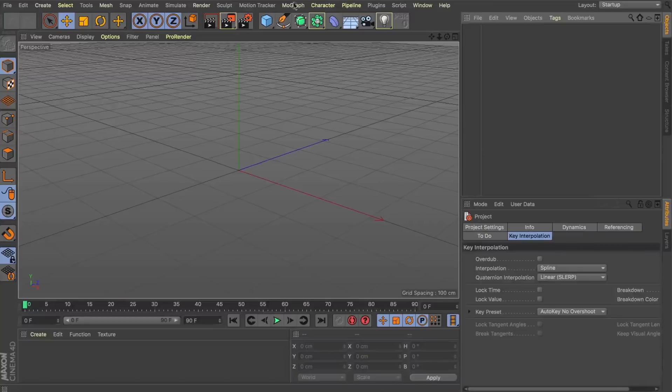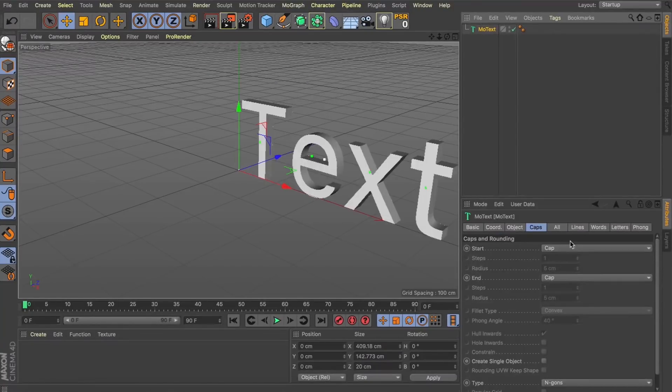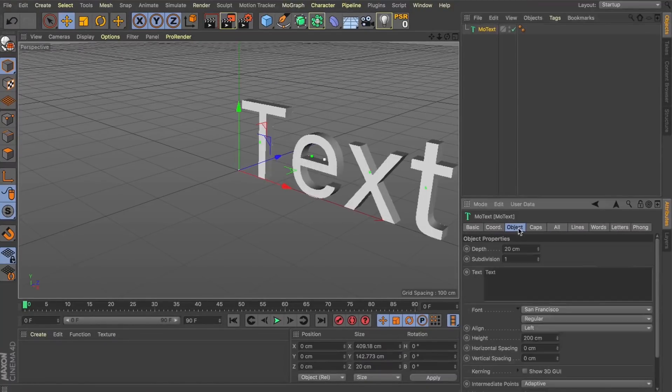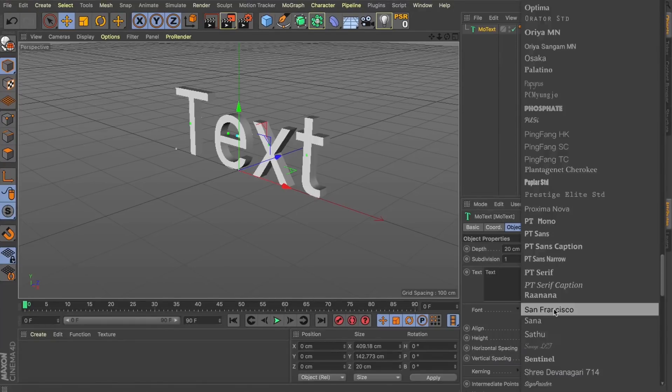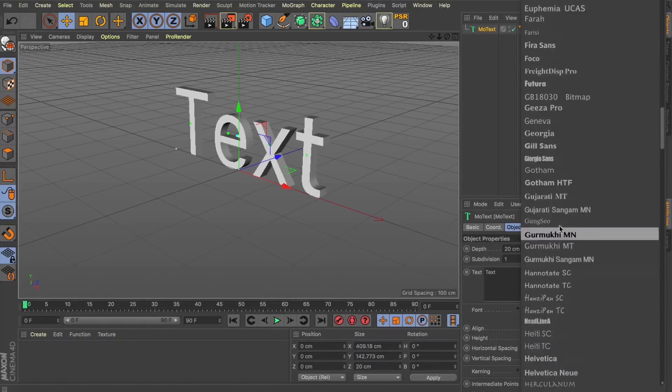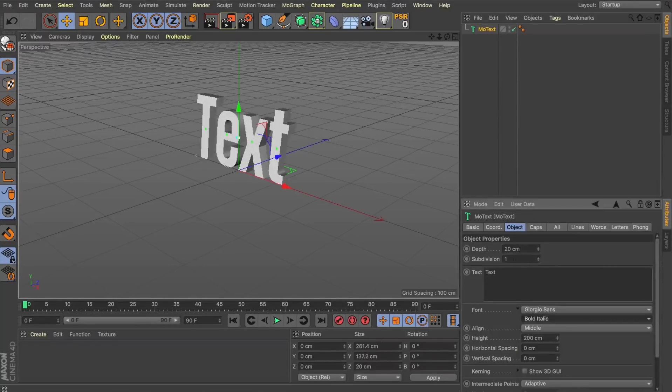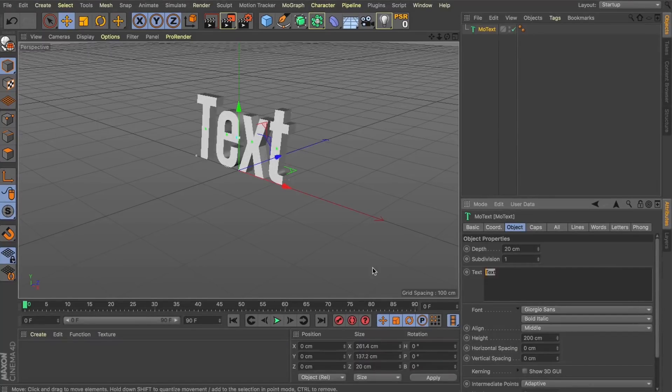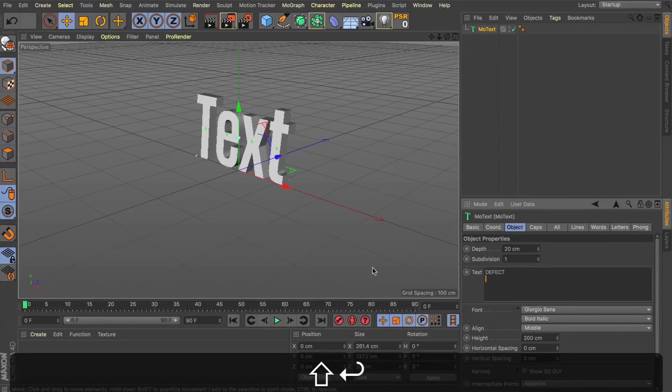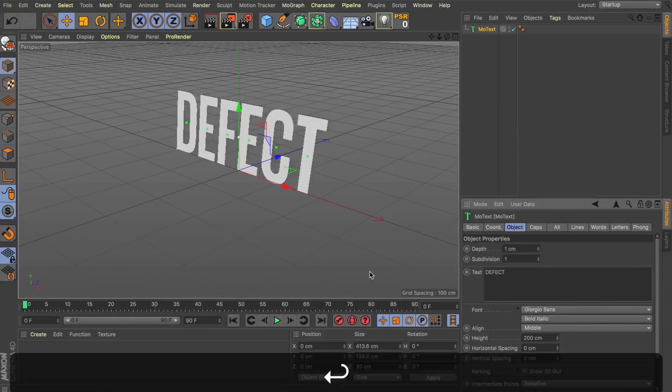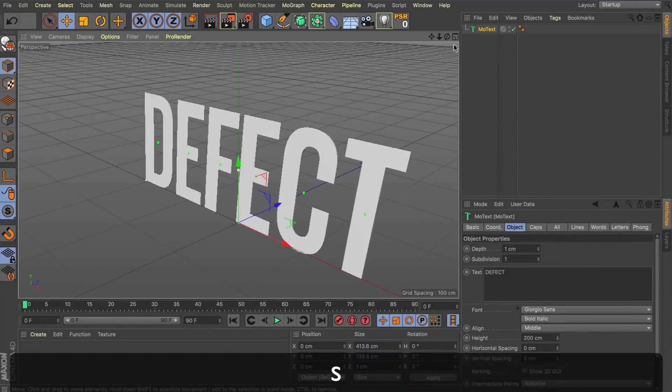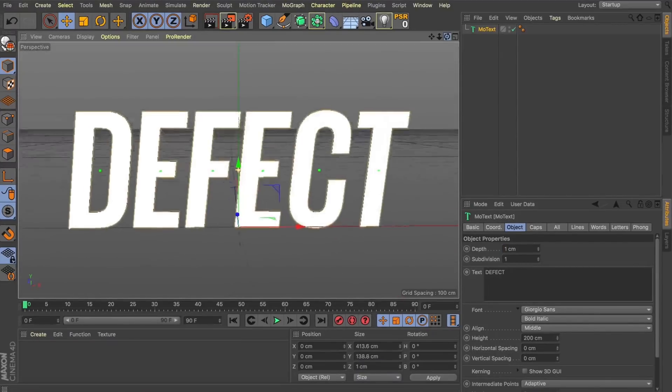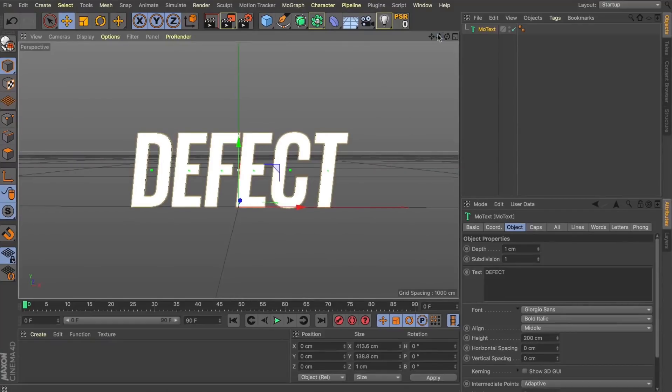So, the first thing we're going to do is drop a MoText object into our scene. Let's align it to the middle and I'm just going to choose a different font, something that's nice and chunky for us. Giorgio Sans should work nicely. Now, let's change our text. I'm going to say defect. And the good thing with this is we're not going to need a heap of depth in our MoGraph because we're going for that really flat look. So, one centimeter should be plenty for us. Let's spin around this and frame it up into the middle.